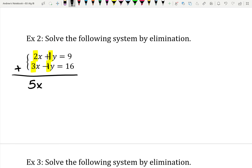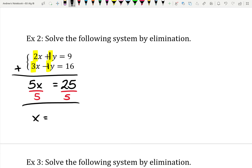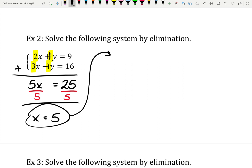If I had one y on top and I'm adding a negative 1y on the bottom, that's going to come out as no y's — the y's just disappear, which is what we're hoping for. That's why it's called elimination: we have eliminated the y's. Over on the other side, 9 plus 16 is 25. So we just have 5x equals 25. If we divide both sides by 5, we find that x is just 5.